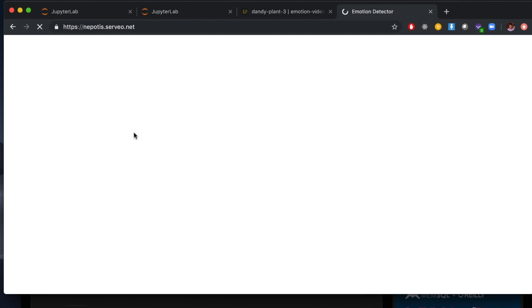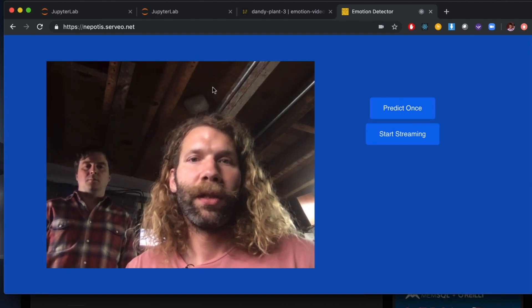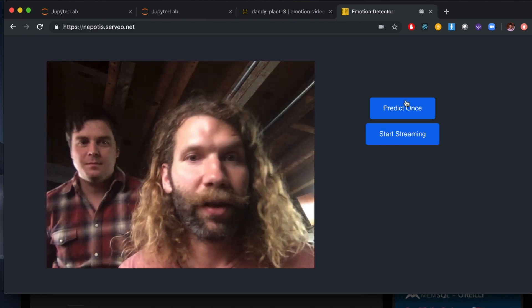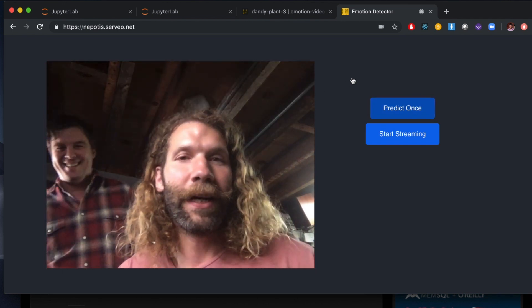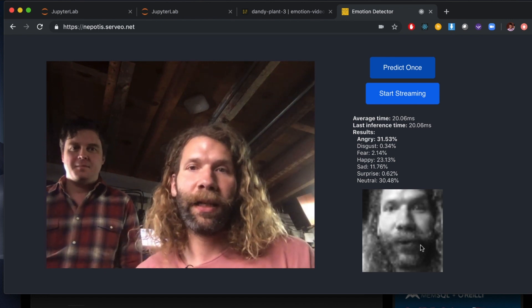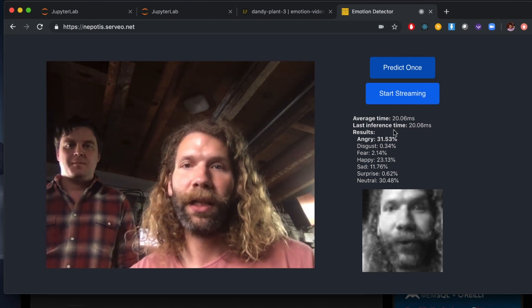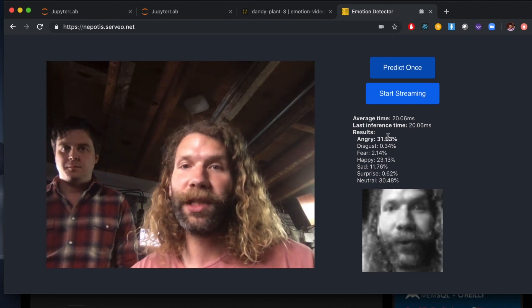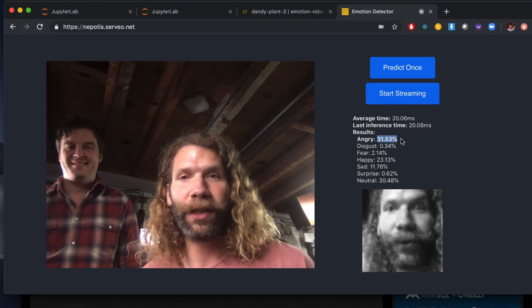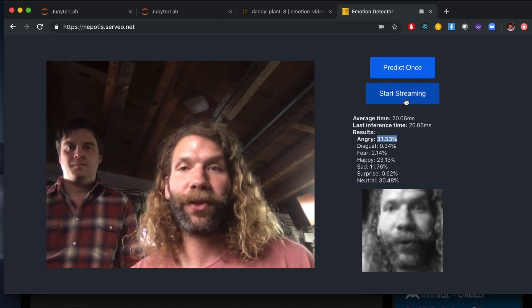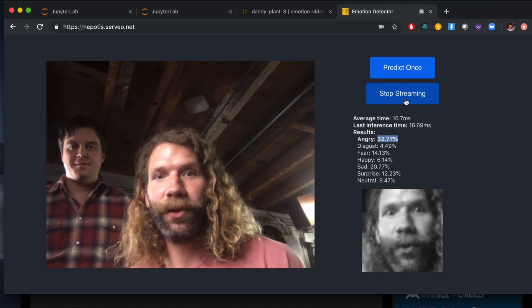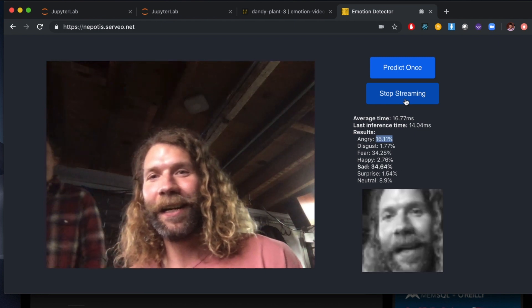Now this is actually a web server that's talking to our local machine. You can see Lucas and I here. It's only going to grab the first face — whoever is closest. We can hit predict once, which is going to grab a frame, crop around just our faces, make it grayscale, and then put it through our actual classifier. Here we can see that it took about 20 milliseconds to perform inference, and it thinks that I'm angry with a 32% confidence. What's really fun with this application is we can actually stream the predictions — now it's going to be predicting what my emotions are while I talk.